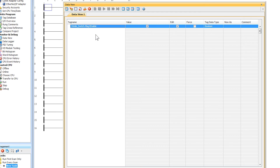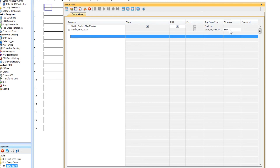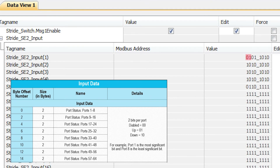That is all you will need to do to get these devices to talk to one another. Now let's check the status on the switch ports. Place the input data array into the data view — this will need to be viewed as binary for this to make sense. From the input map we see that port 1 status is the most significant 2 bits, the next 2 bits are for port 2, the next for port 3, and so on. I have a device connected to port 1 and that shows correct as the bit pattern is 01. If I remove that cable from port 1 I get 10. If this port was disabled I would receive 00.